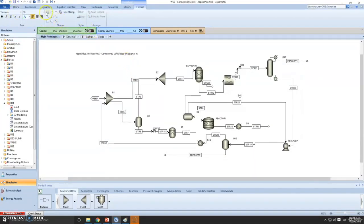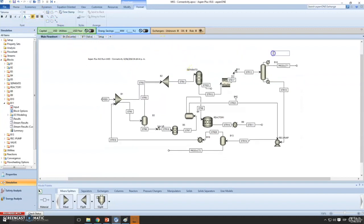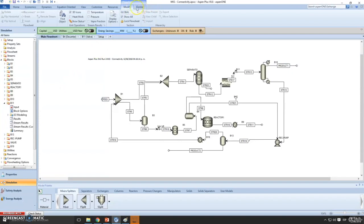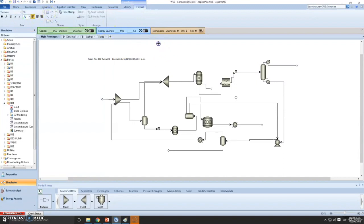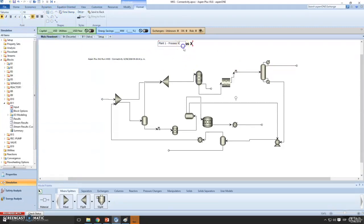It's also useful to have a title — say 'Plant 1'. Now let's add a title. Go to the flowsheet, click on the flowsheet, and you'll have two menus. We've been working mostly on 'Modify'. You can remove the ID if you want. Under 'Format', let's add a title: 'Plant 1 Process X'. You can modify it and increase the size.